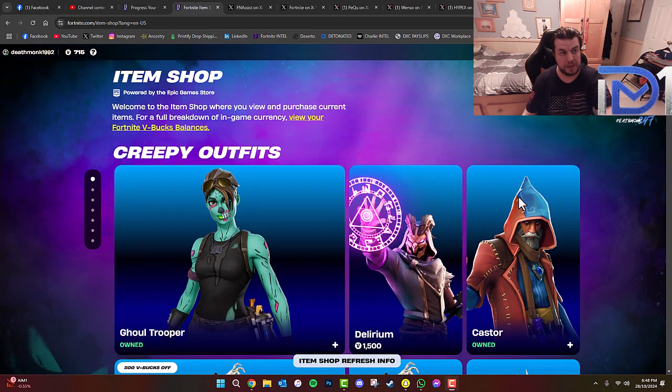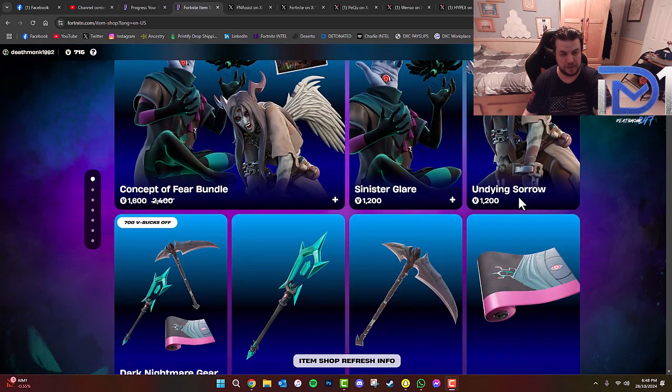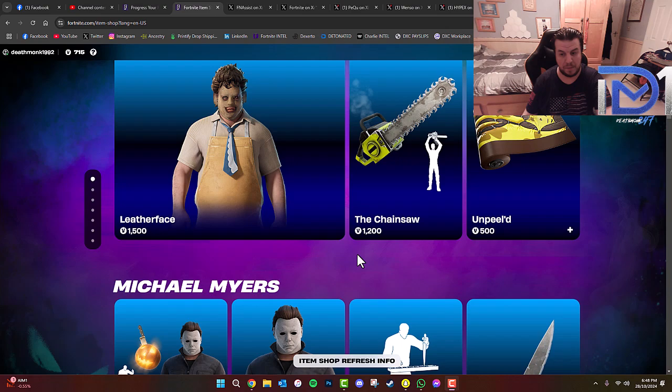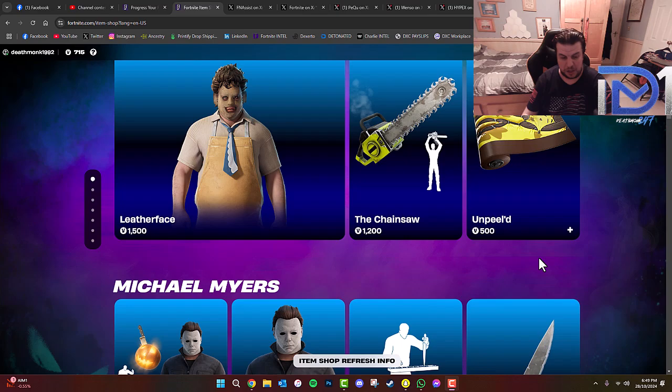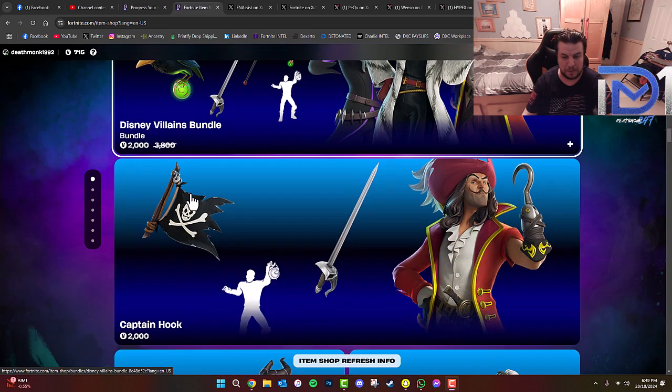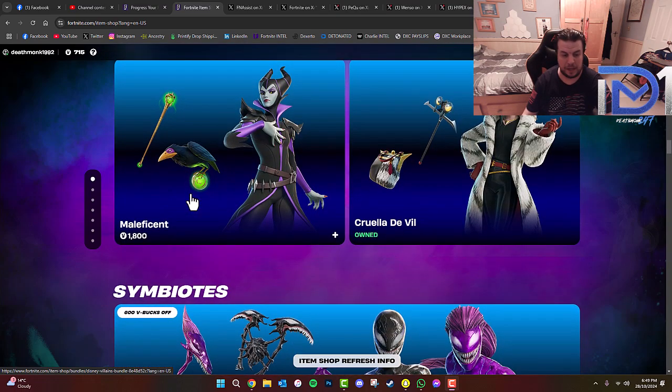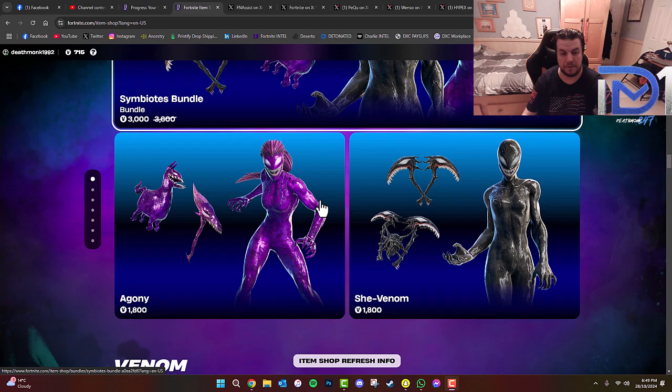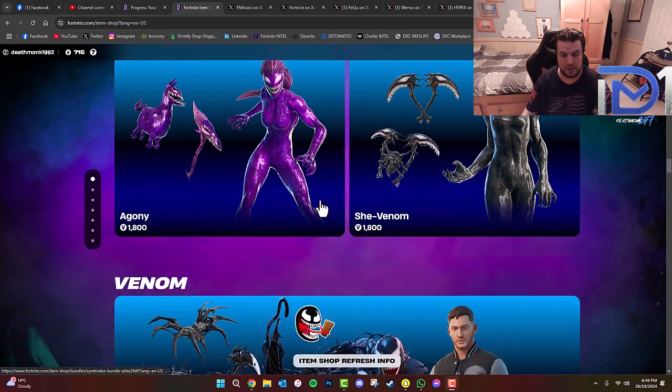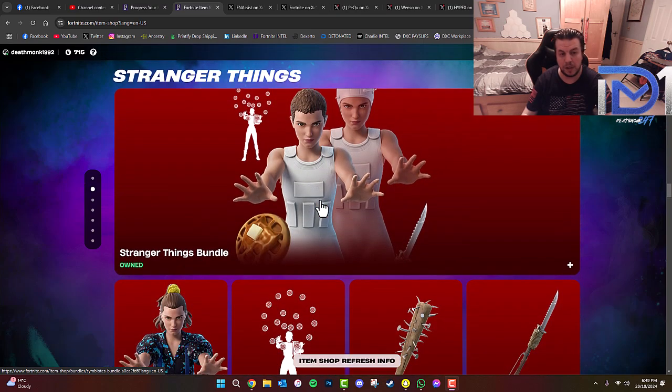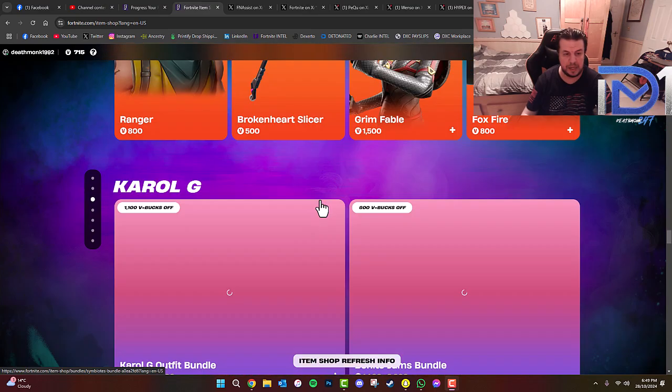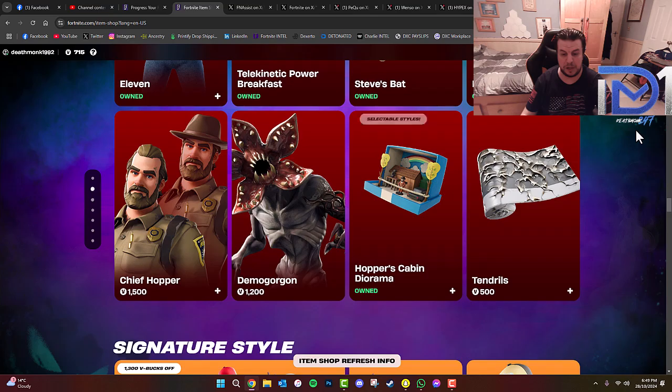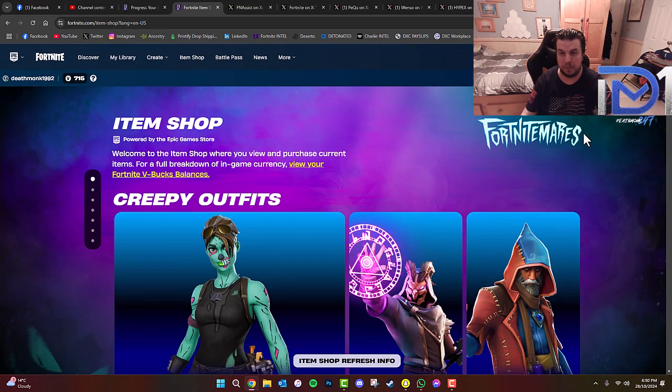Now, if you decide to purchase anything within the item shop as it stands right now, we've got all sorts of very interesting items, all Halloween themed. We've also got Leatherface from the well-known movie franchise, of course from the Texas Chainsaw Massacre. We've also got Michael Myers in the item shop, the Disney villains including Captain Hook, Maleficent, and Cruella de Vil. And don't forget, the Symbiote bundle which includes Agony and She Venom. You can either collect them all at once or buy them separately. Of course, the original Venom bundle is also in the store with Eddie Brock. And if you've got Stranger Things, you'll love to see that. Don't forget, guys, if you want to purchase anything within the item shop, make sure you use code DEATHMONK in the item shop. It does reset every two weeks, so make sure you guys keep putting that back in and I would thoroughly appreciate that.